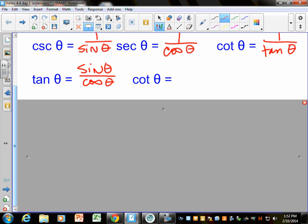So if tangent can be thought of as sine over cosine, what do you think cotangent could be thought of? Flip it over — cotangent could be cosine over sine. Eventually we're going to use all this stuff to solve some equations and maybe even do some proofs. But right now we're just going to use it to see that we can do some of the same kinds of problems we've been doing, maybe a little bit harder, and maybe we don't have to draw a picture every time because we can just use these ratios.